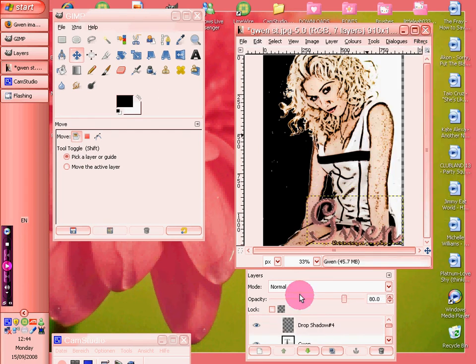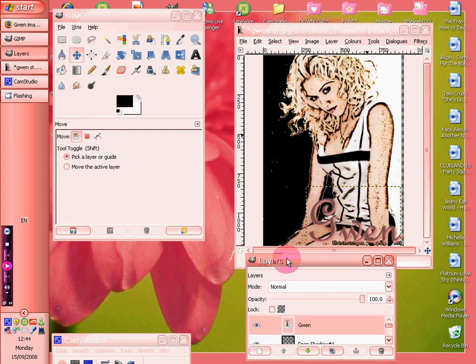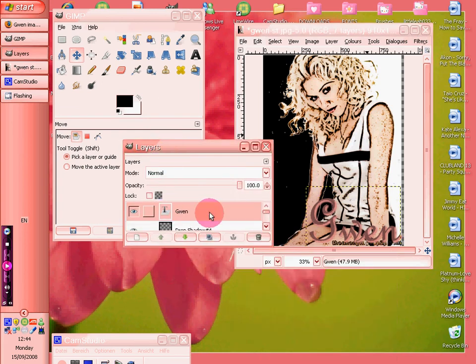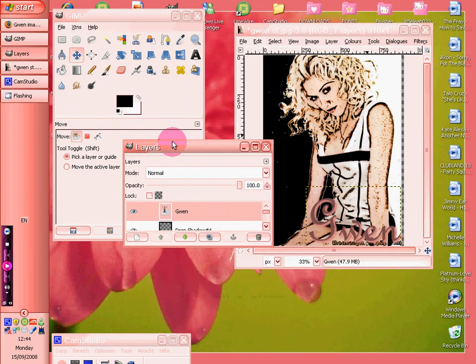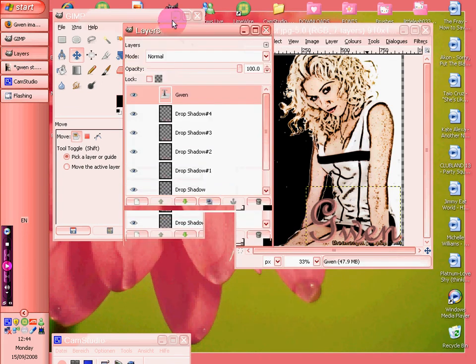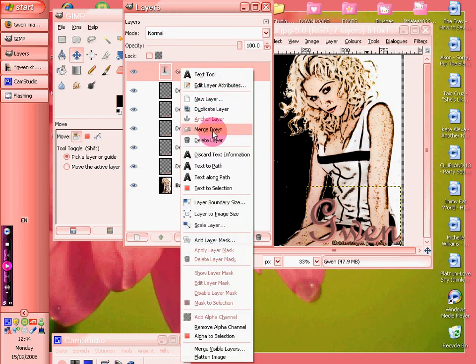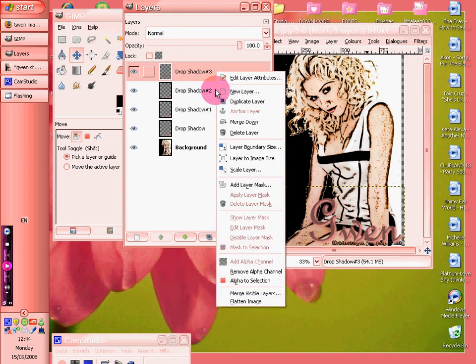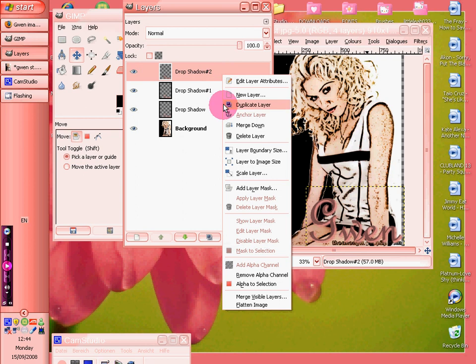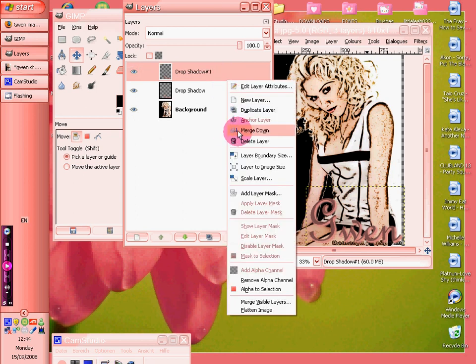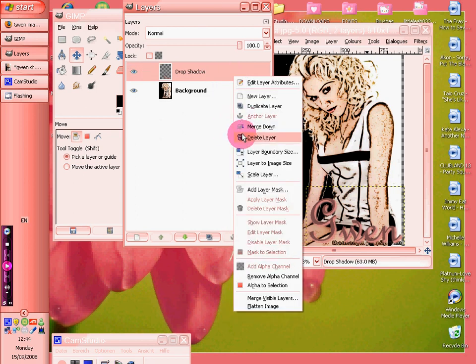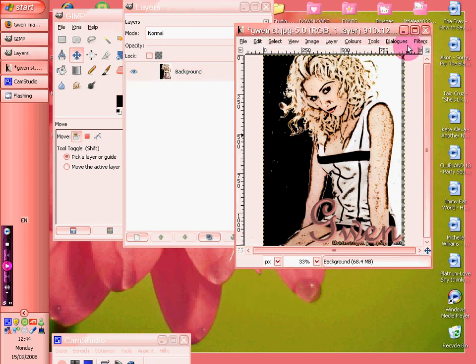And then we've gone on to layers, and if you move it up to show how many layers there are, we match all them down. As you can see, there you go, there you have it.